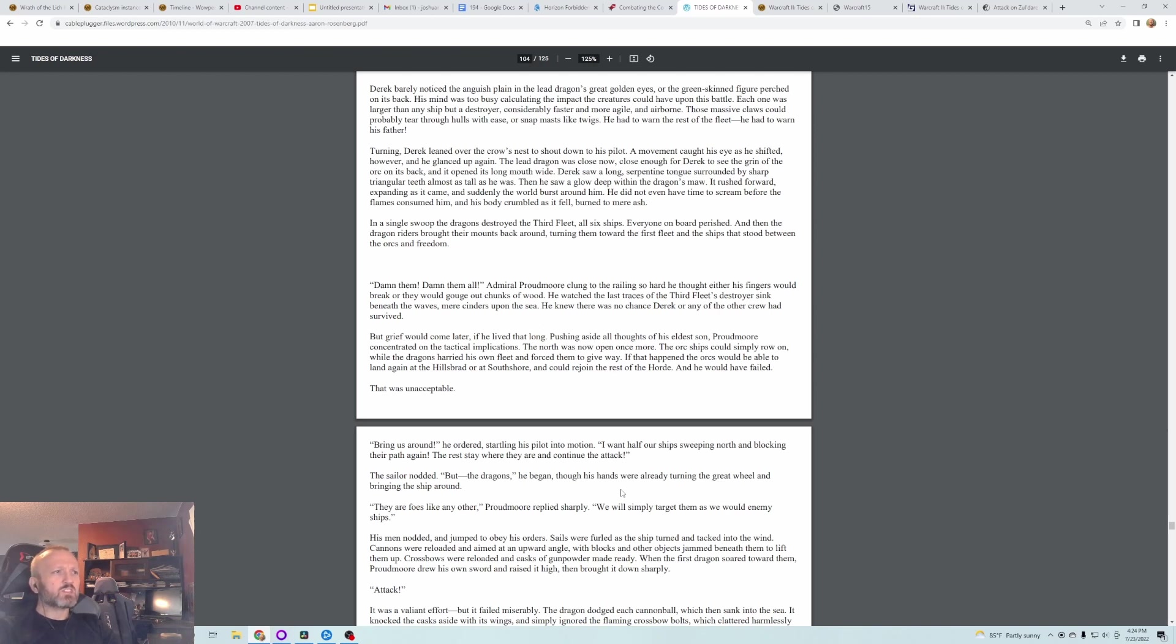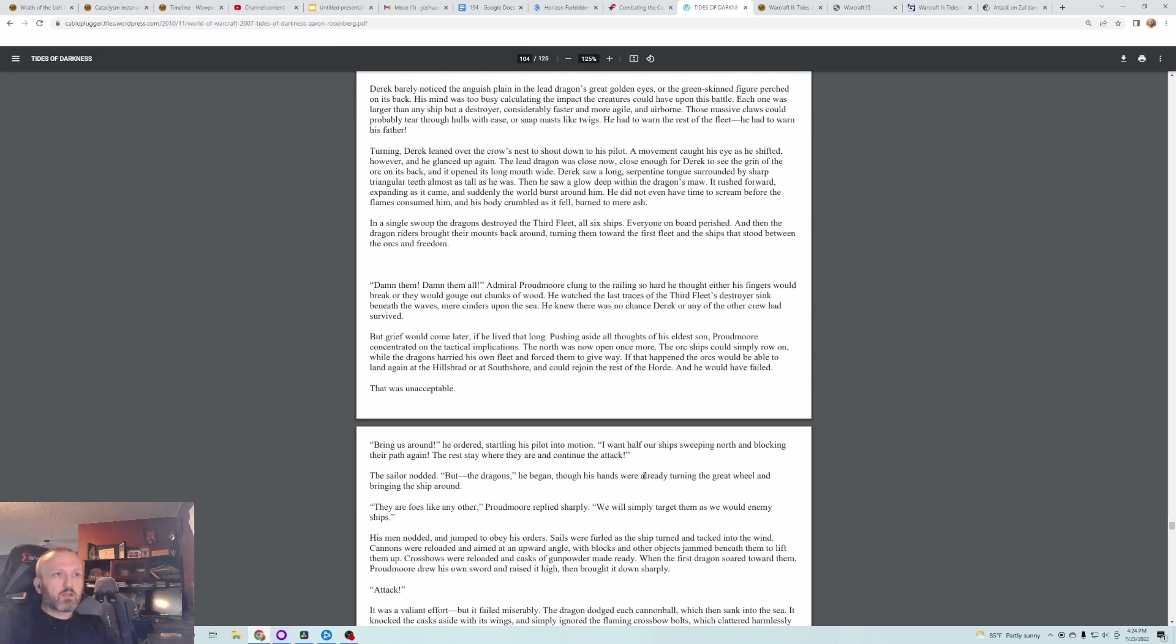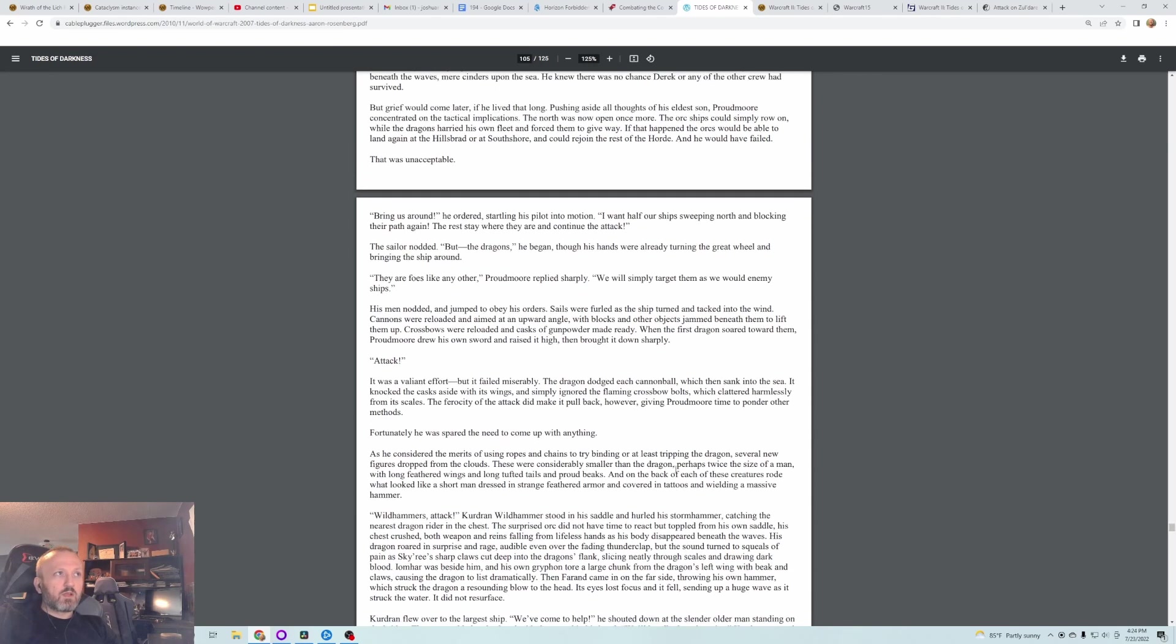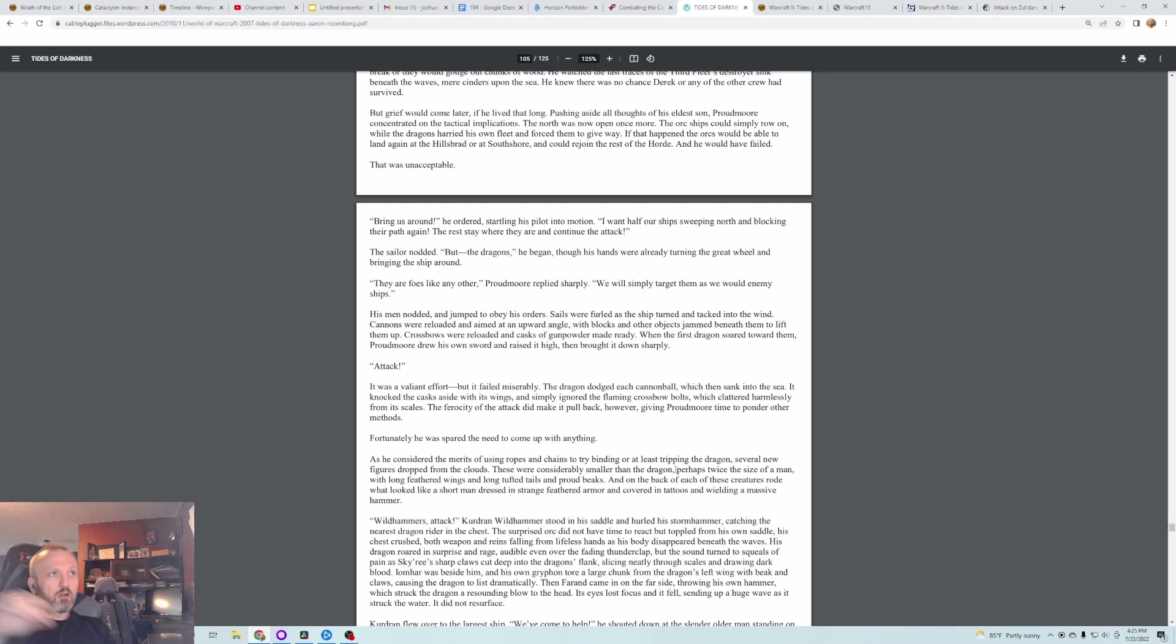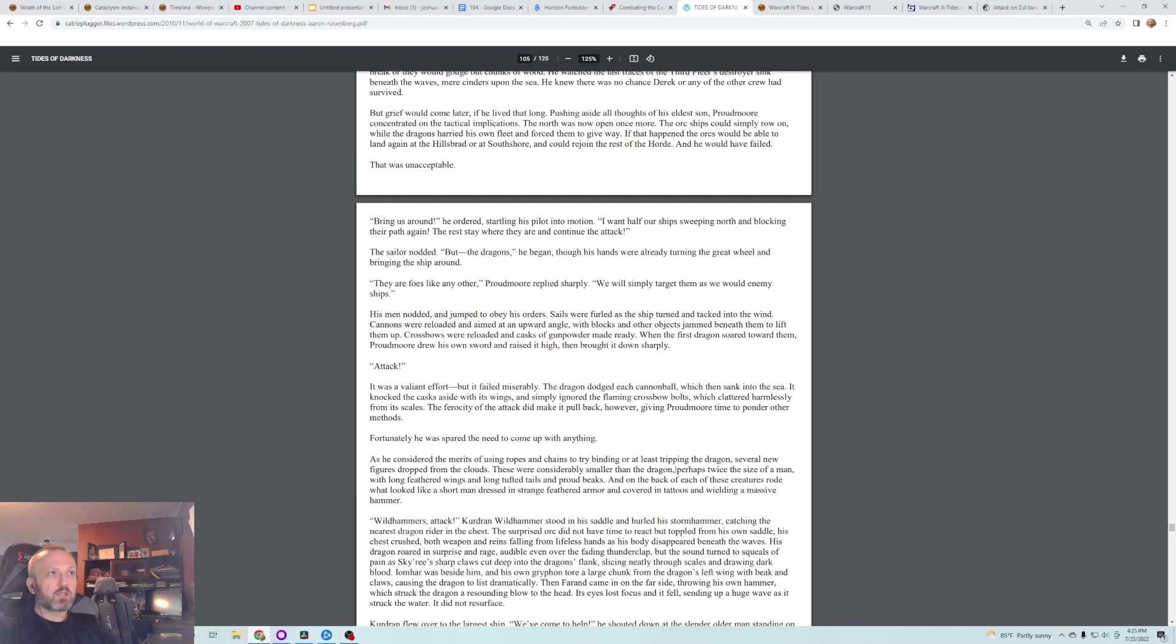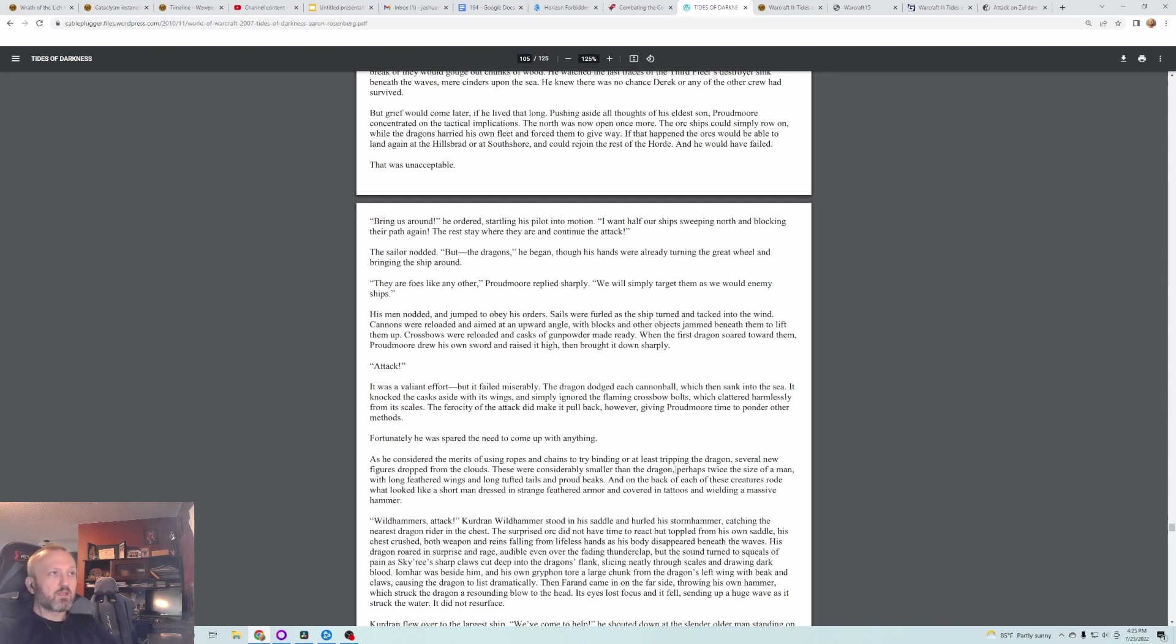Damn them! Damn them! Admiral Proudmoore clung to the railing so hard he thought that either his fingers would break or they would gouge out chunks of wood. He watched the last traces of the third fleet destroyed or sink beneath the waves, mere cinders upon the sea. He knew there was no chance Derek or any of the other crew had survived. But grief would come later if he lived that long. Pushing aside all thoughts of his eldest son, Proudmoore concentrated on the tactical implications. The north was now open once more. The orc ships could simply row on while the dragons harried his own fleet and forced them to give way. If that happened, the orcs would be able to land again at the Hillsbrad or at South Shore and could rejoin the rest of the horde, and he would have failed. That was unacceptable.